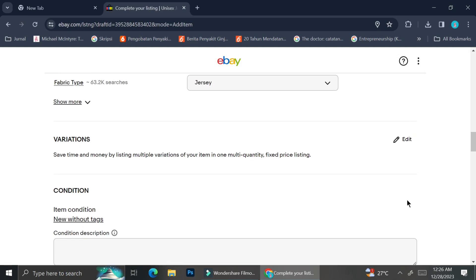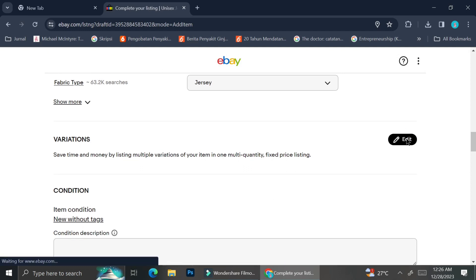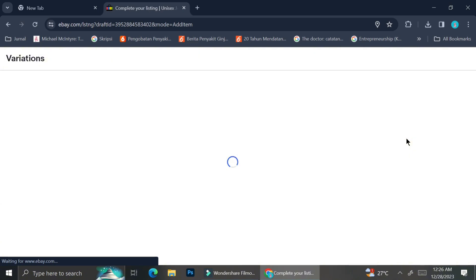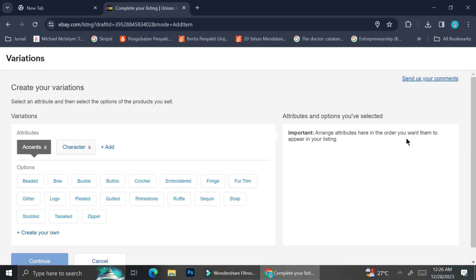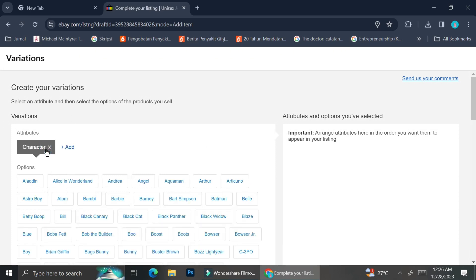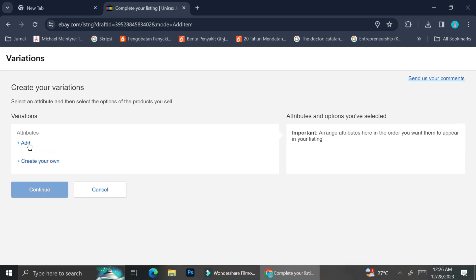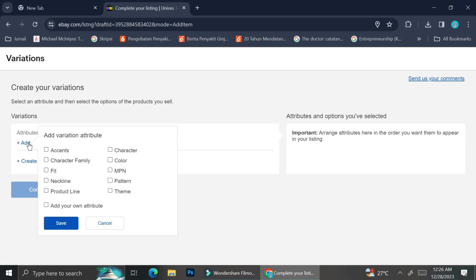I'm going to go ahead and click on the Edit button and see what we can do with our products. Here are the attributes we can use to create variations. I'm not going to click on Accent or Character — my main focus is going to be variations for color and also size.